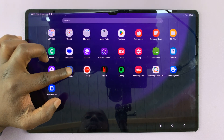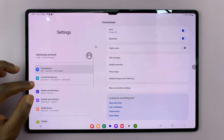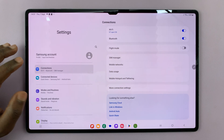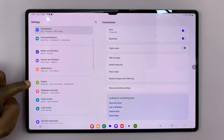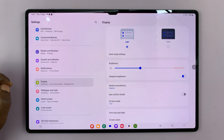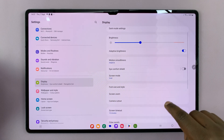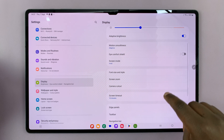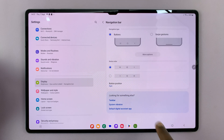Go to Settings. On the main Settings page, go to Display and tap on that. Then under Display, scroll down to Navigation Bar and tap on that.